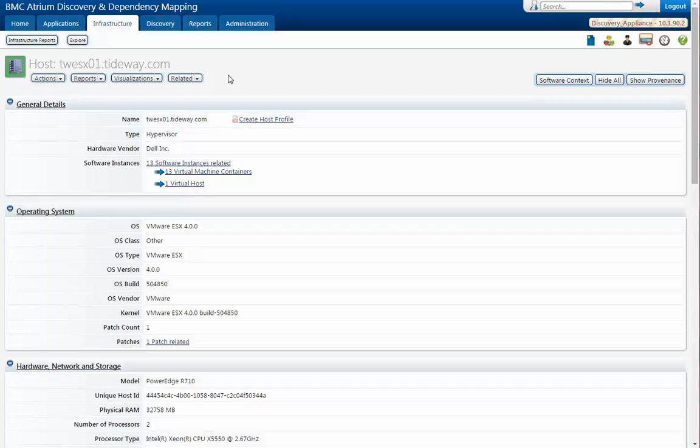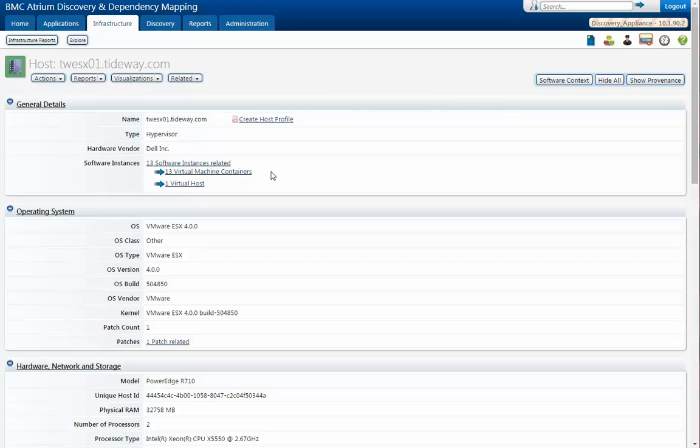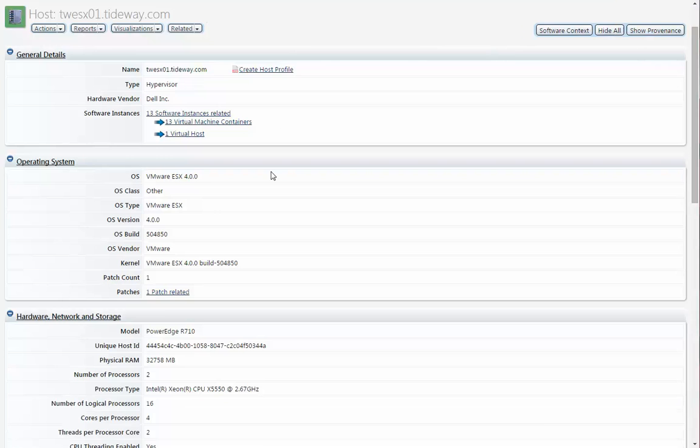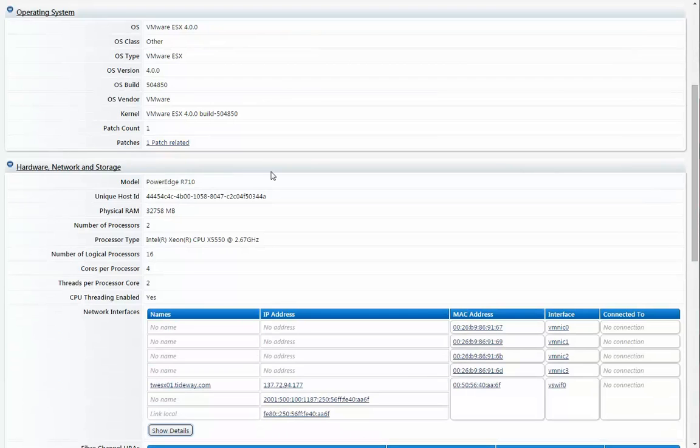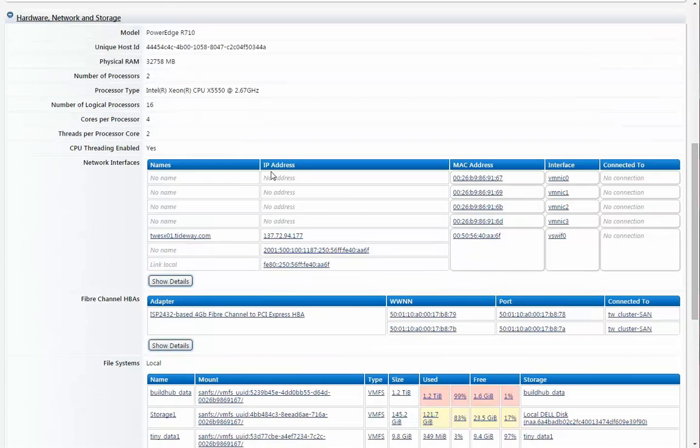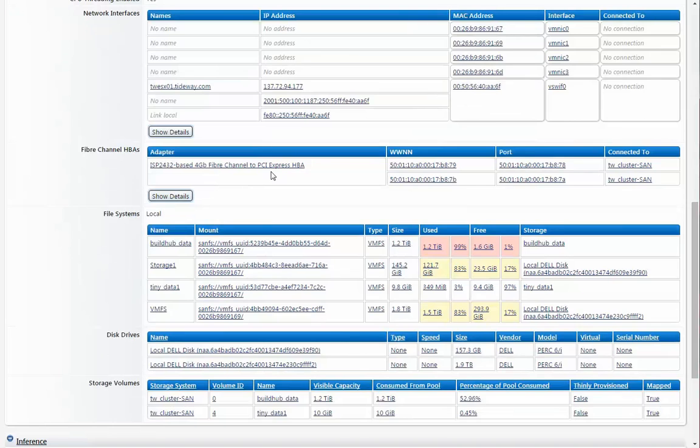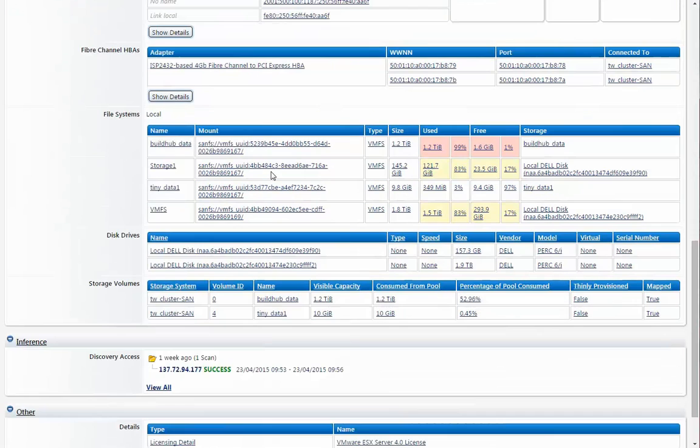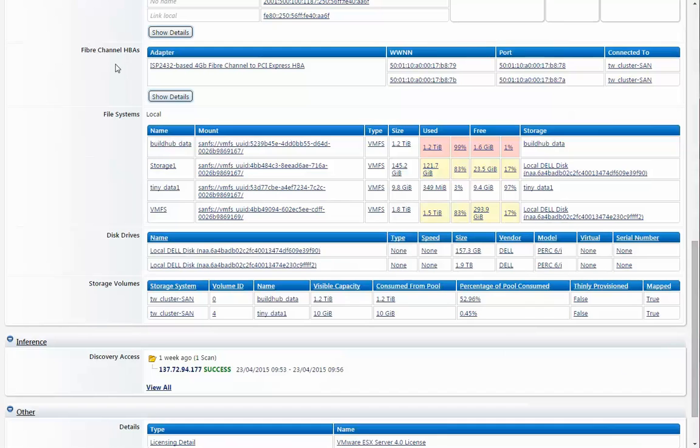Now here we are. We're on a Dell. It's a physical box. It is, in fact, hosting 13 VMs.